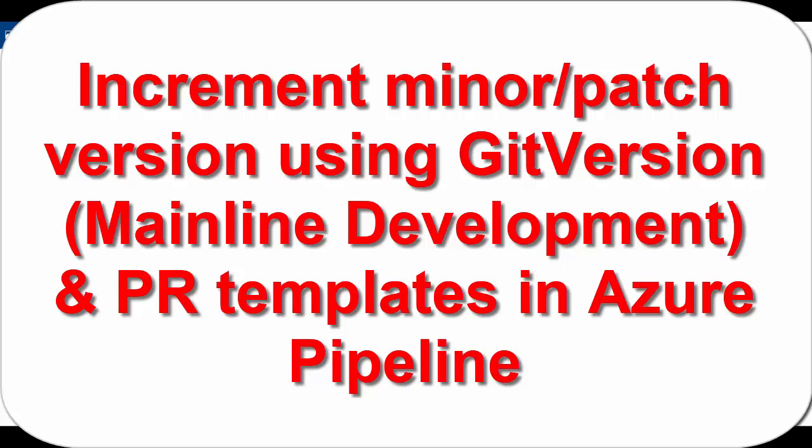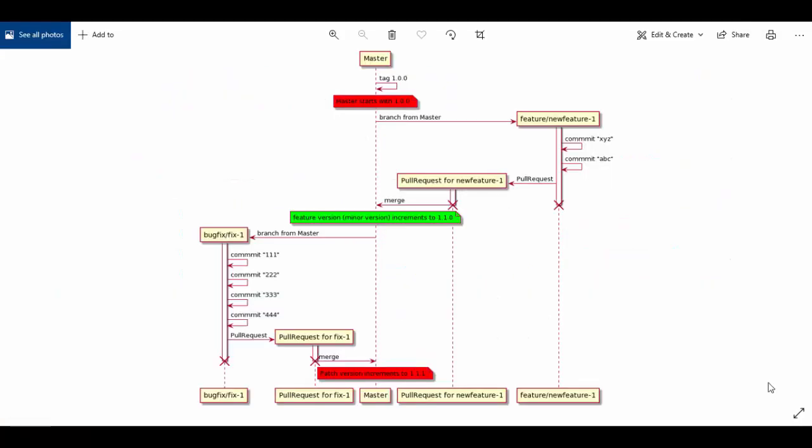Hello friends, welcome to the session. Today we will see one of the use cases to use Git version semantic versioning. It supports different types of modes, but we will focus on mainline development to explain this use case.